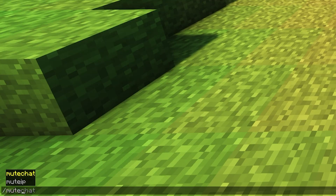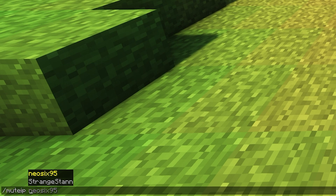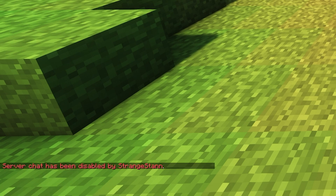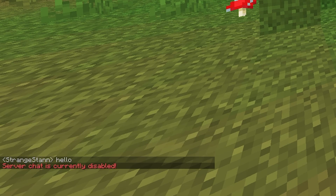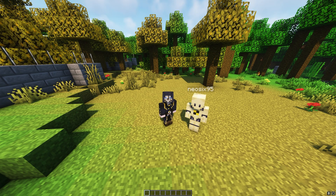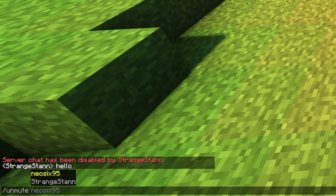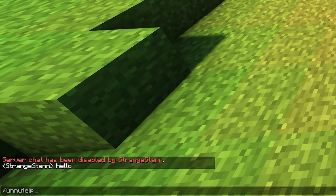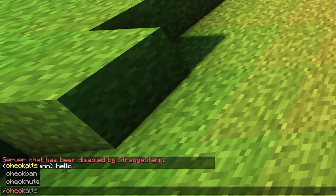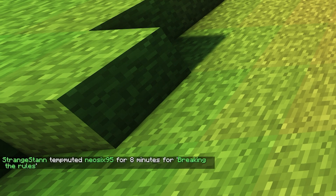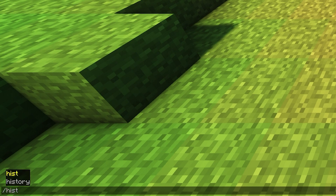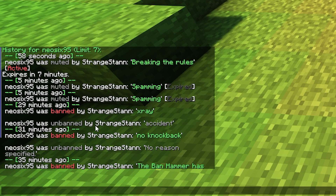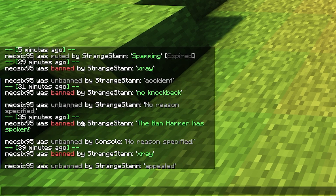Similar to ban IP, you can do slash mute IP to mute anyone on the same IP. Slash mute chat will disable chat on the server — only operators will be able to speak. If you try to chat without op, it says 'server chat is currently disabled.' You can also do slash unmute and slash unmute IP to reverse these. Similarly, slash check mute lets you check if a player is muted. Slash history followed by a username shows every action taken against that player, from mutes to bans, and kicks would appear there as well.